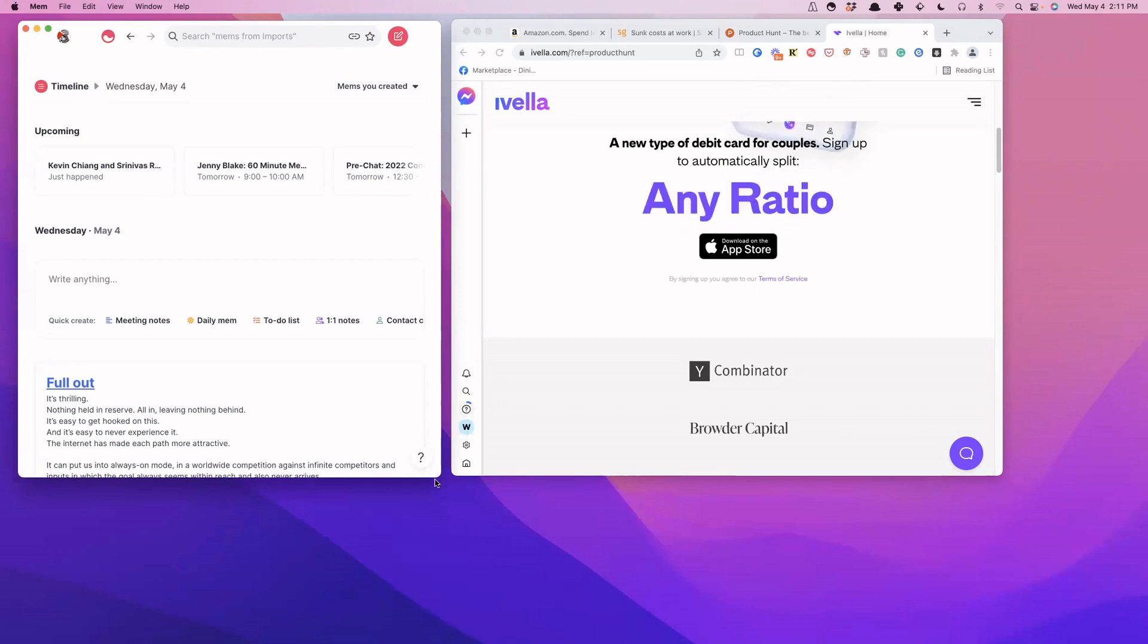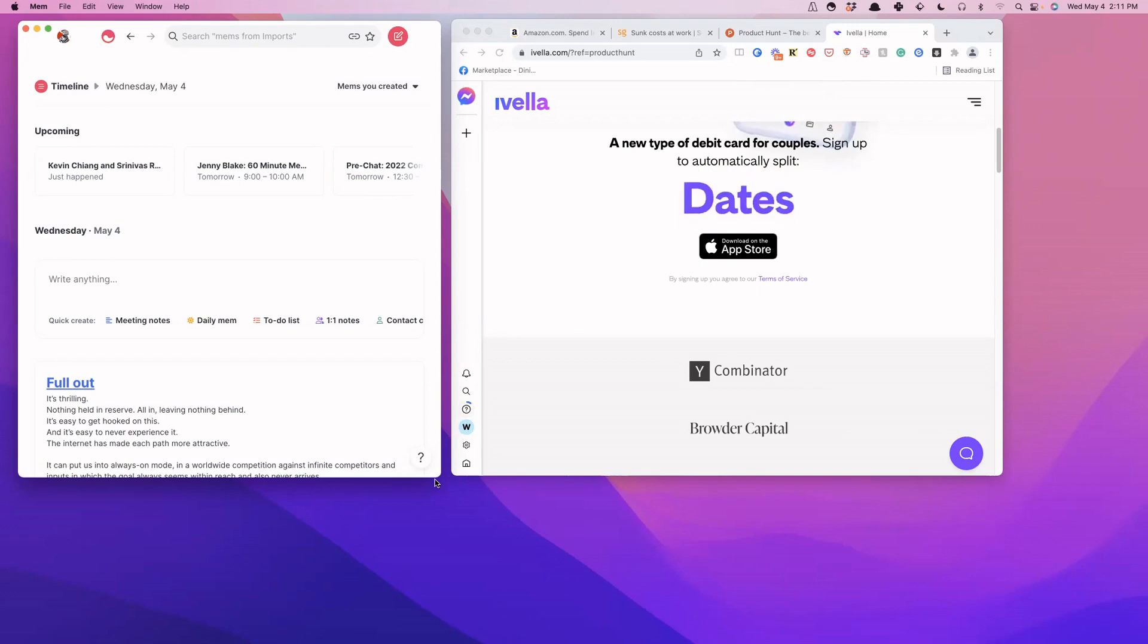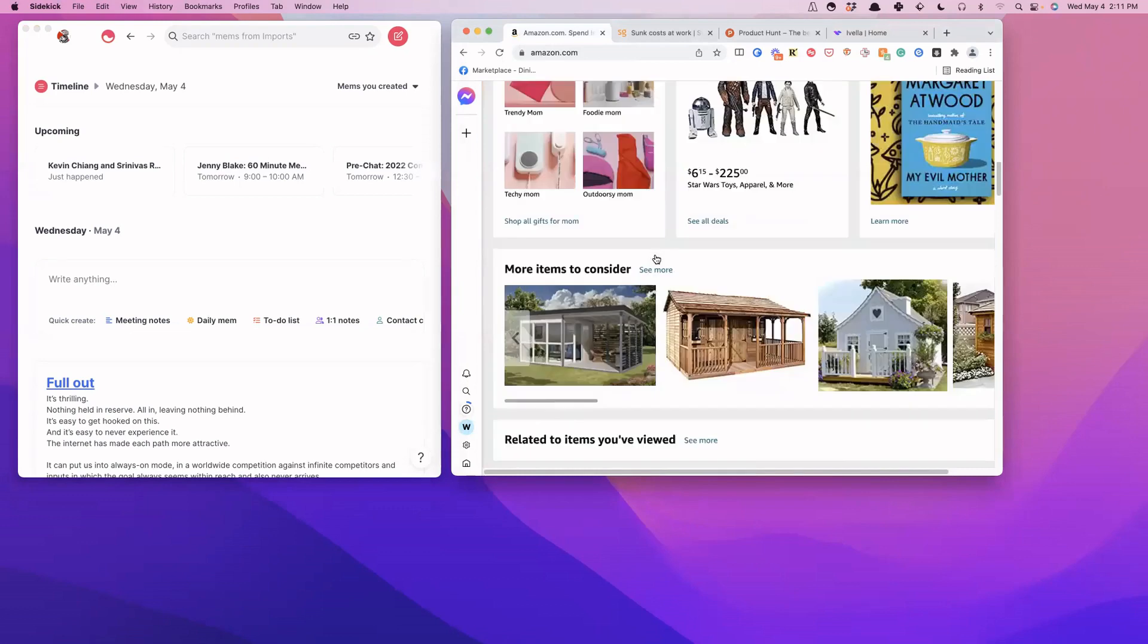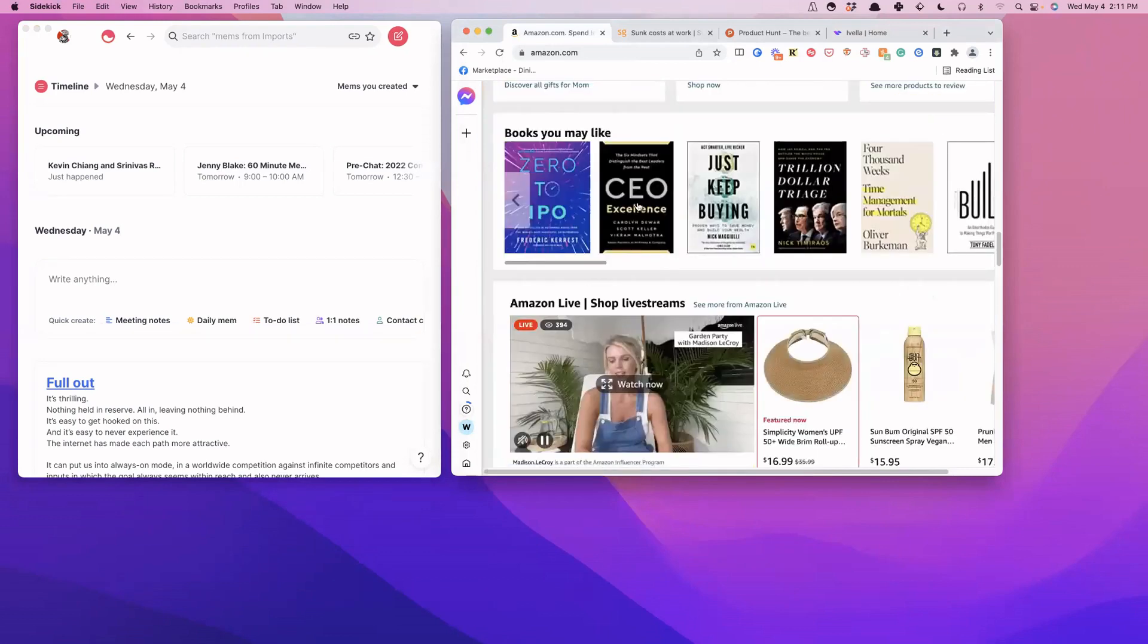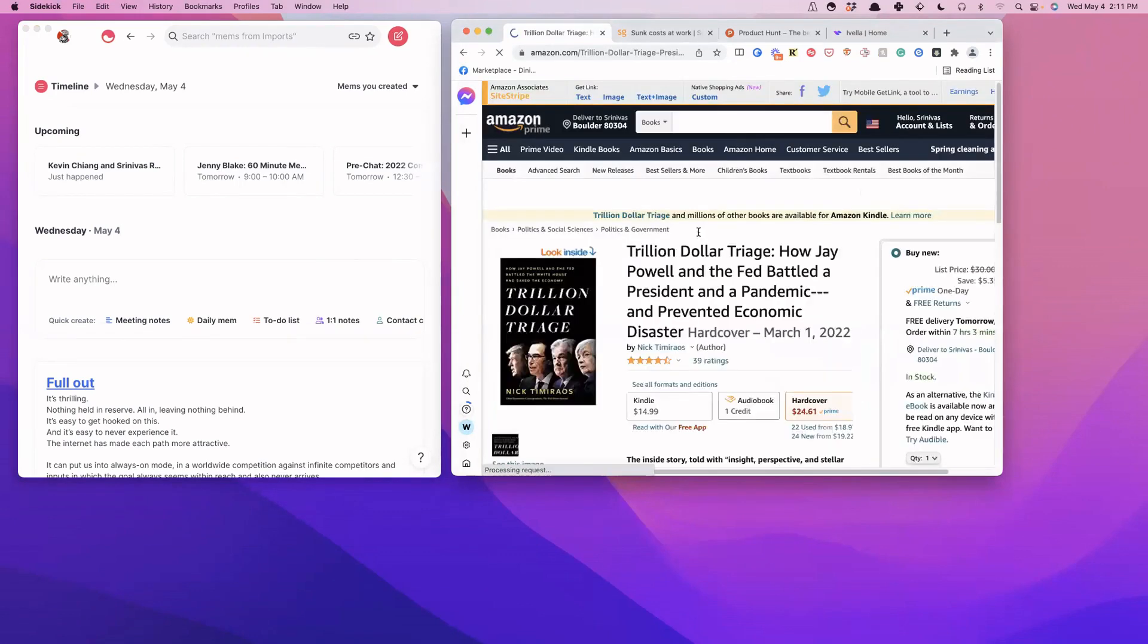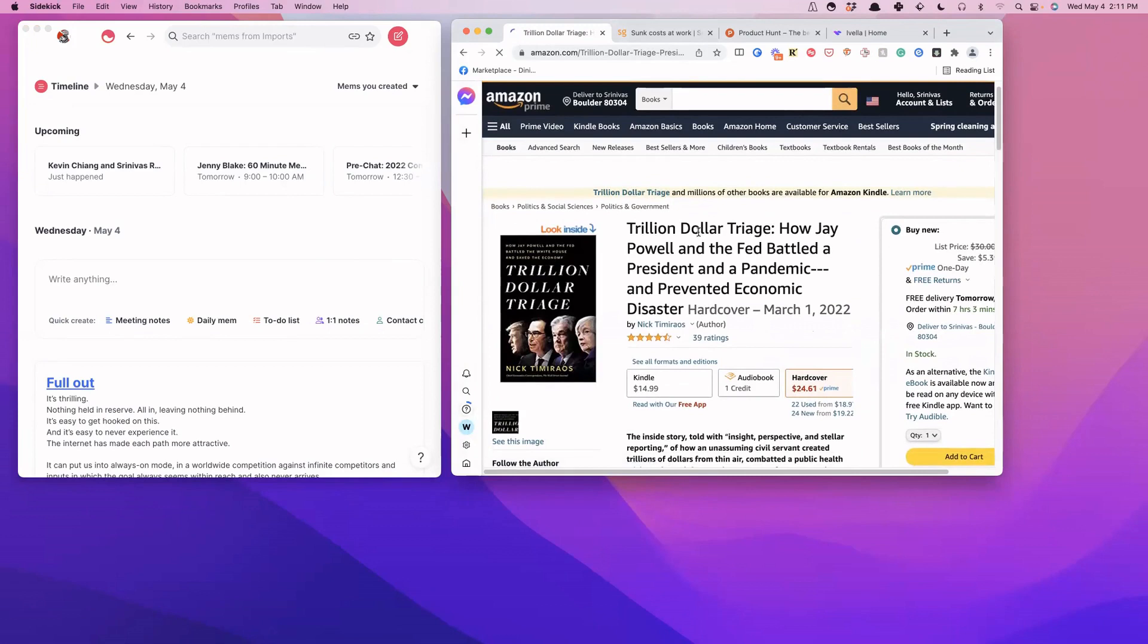But with Mem, you can use Mem Spotlight as a bookmarking tool and just save and tag it. So I want to go through three different examples of how we can do this. Let's say that we want to remember a book, for example, that we came across on Amazon. Maybe you're not ready to buy this book, but you want to make sure that you save it.